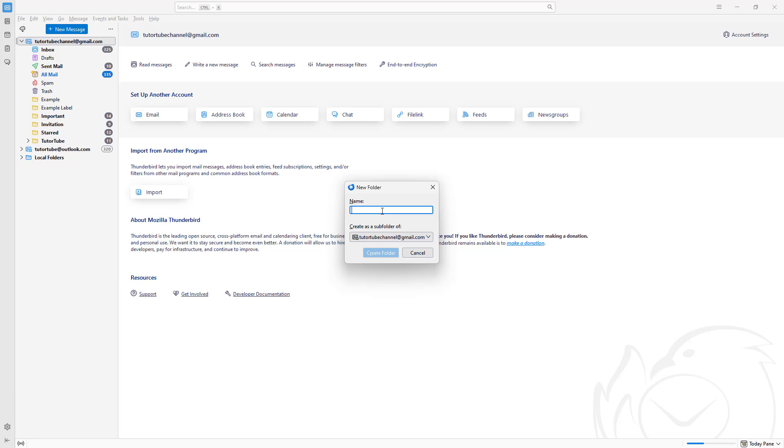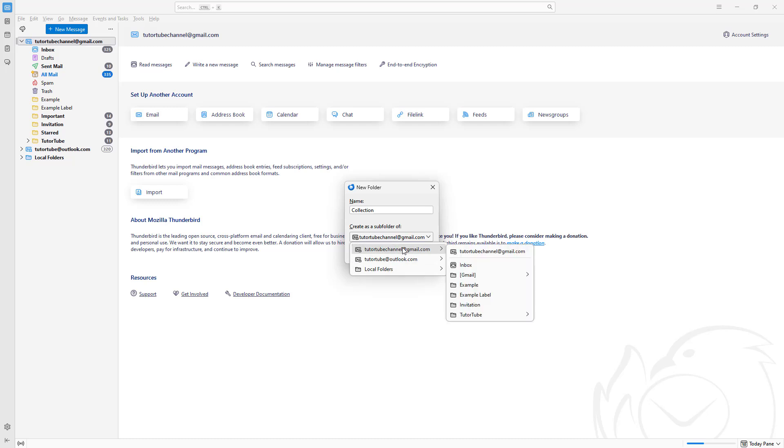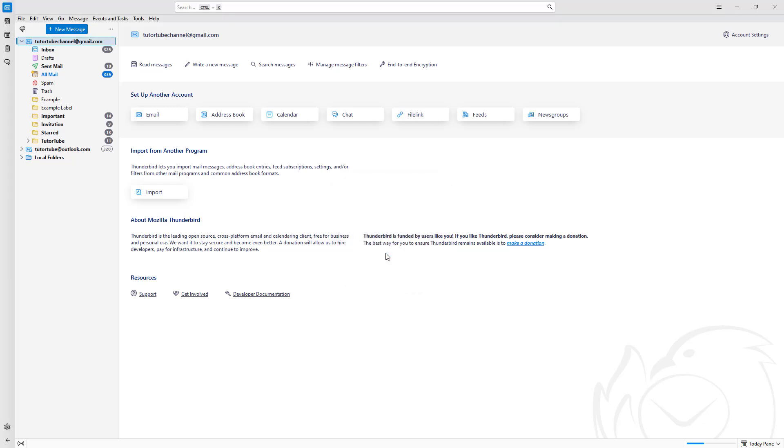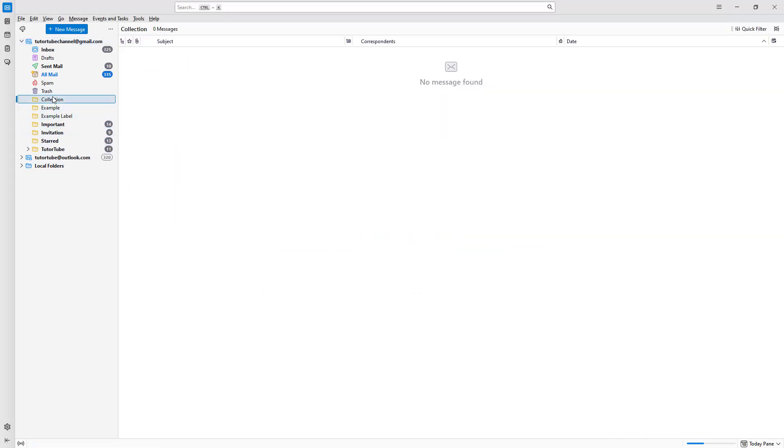Once you do that, let me rename this folder as 'collection'. You can choose the email address for which you want to create the folder. I'm going to name it collection, and then the new collection folder pops up.